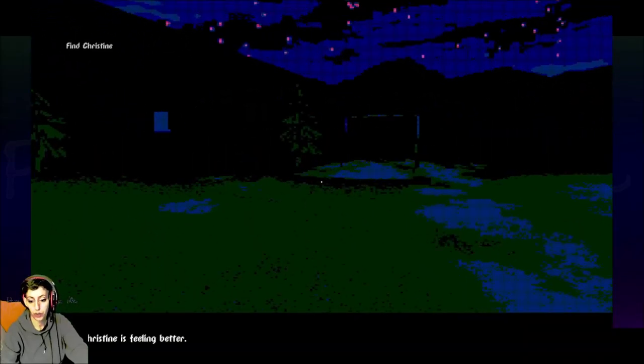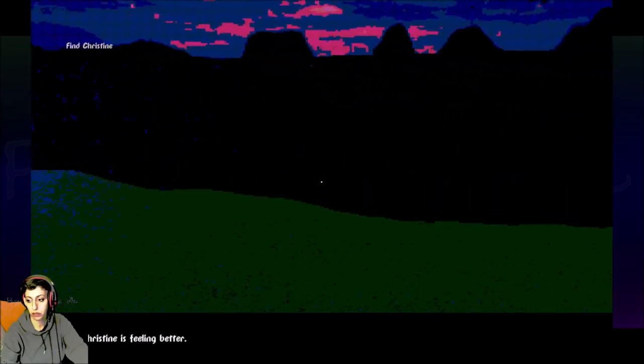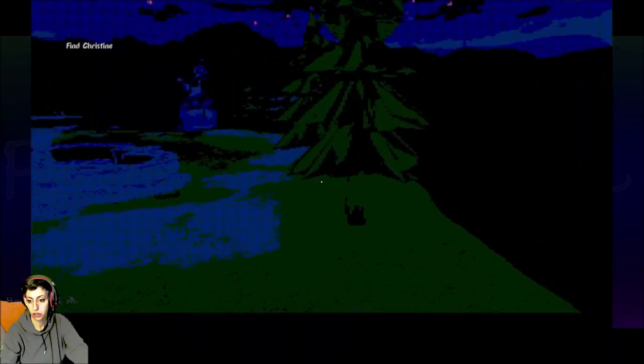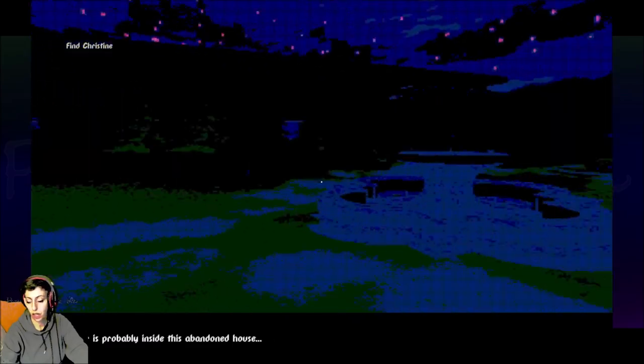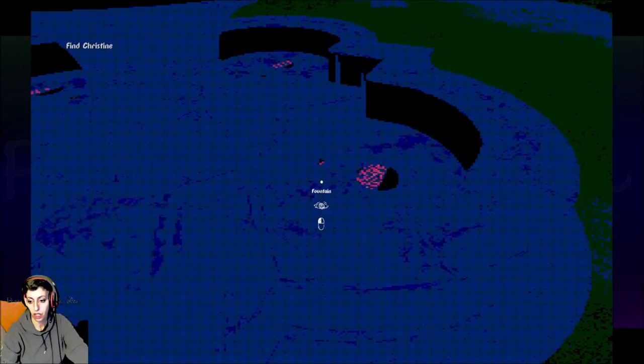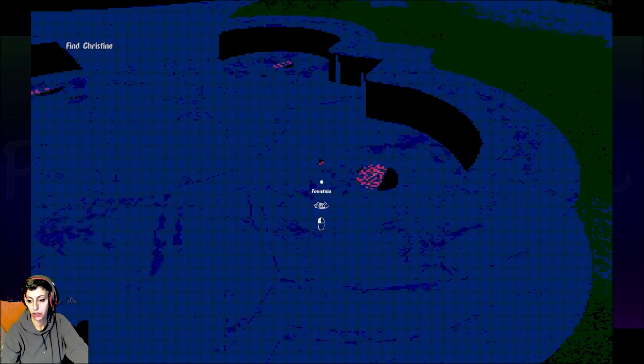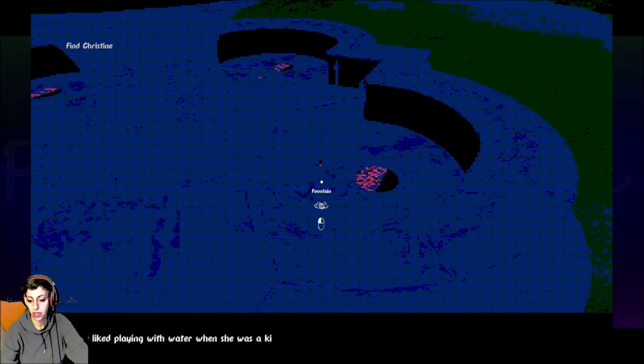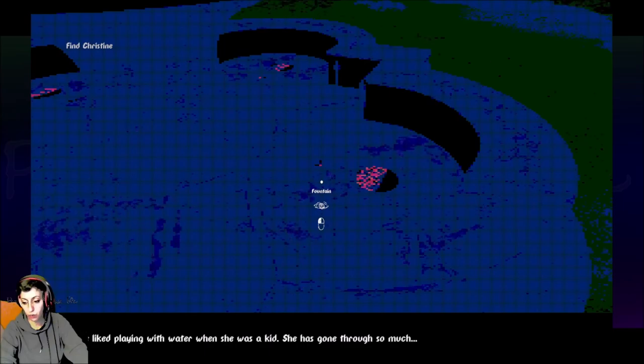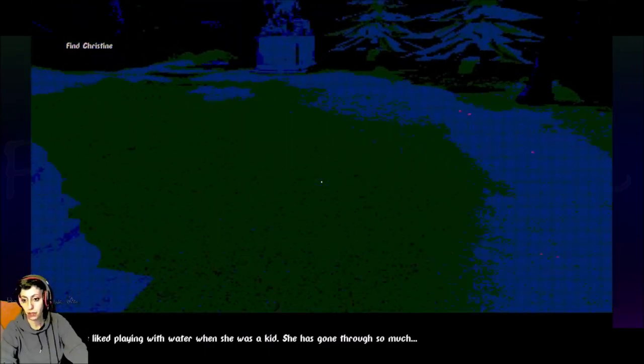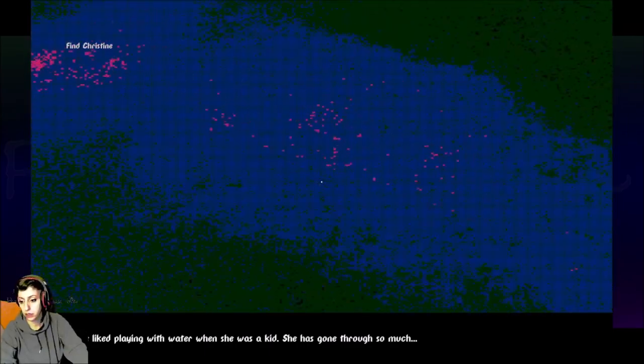I hope Christine is feeling better. This is like a hedge. I can't go past this. Trees. My sister is probably inside this abandoned house. I haven't even looked at the house yet. Give me a break. Fountain. Christine liked playing with water when she was a kid. She's gone through so much.